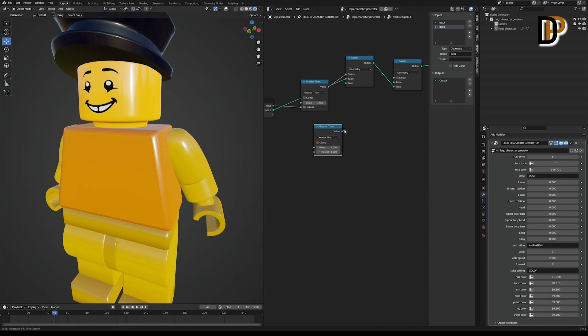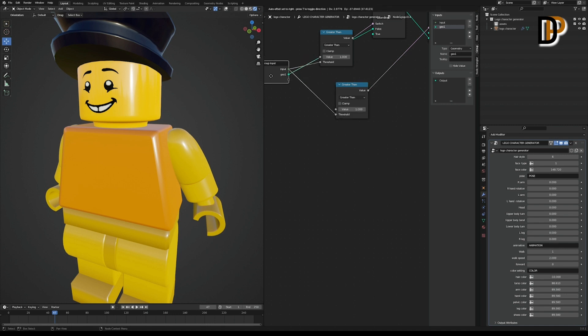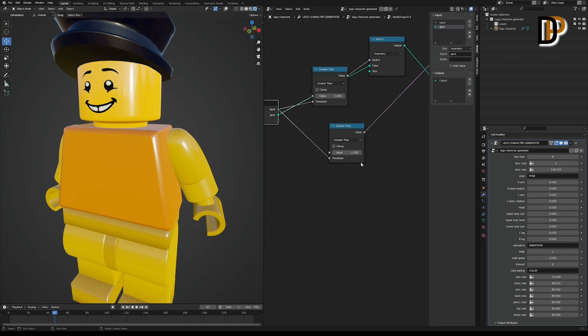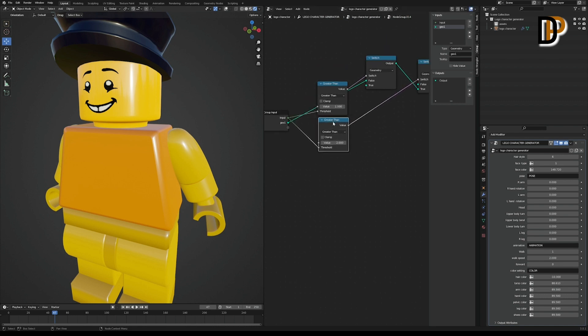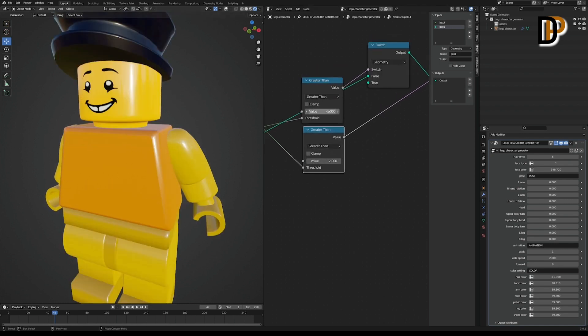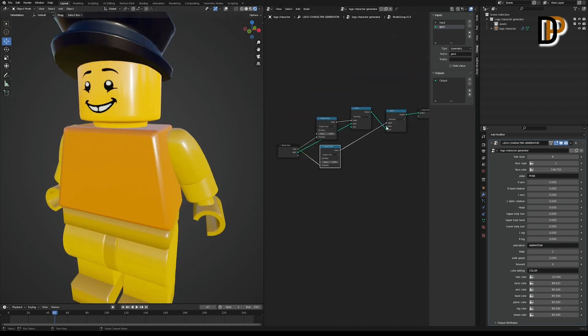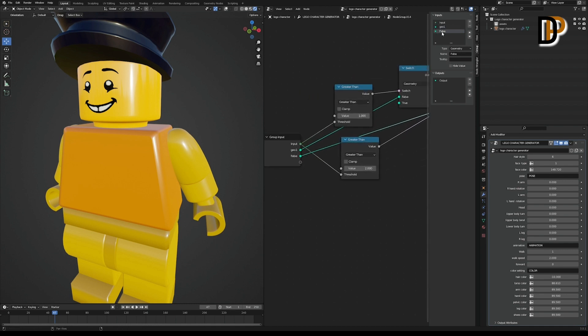And again, duplicate and link the greater than value to the switch threshold. Link it to the input that we did. And the value, at this time we need to change it to 2. So when we go up with the integer value, it will change the objects based on these values. And take the false value to geo inputs and change the name to Geo 2.